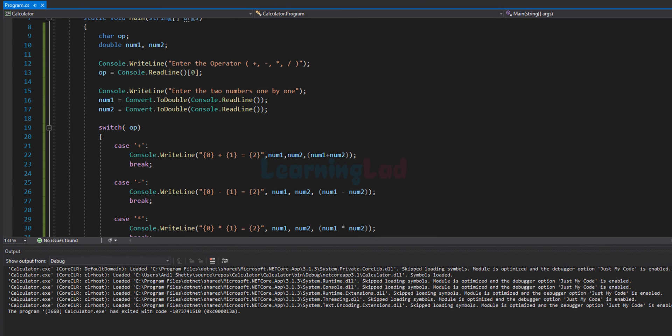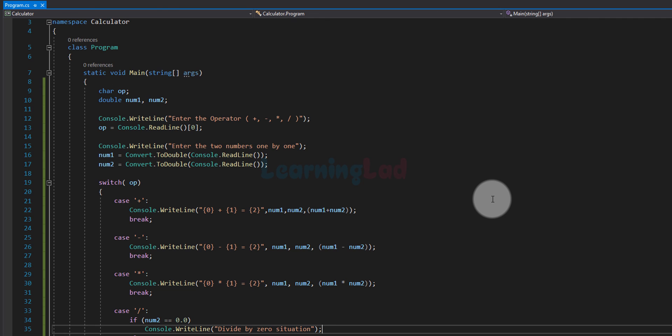Our program is working properly. This is how you can write a simple C# program to mimic the working of a basic calculator. If you like this video, hit the like button; if not, hit dislike. Leave a comment if you want to say something. The source code is available on my website — the link is in the description box. Thanks for watching, see you in the next video.